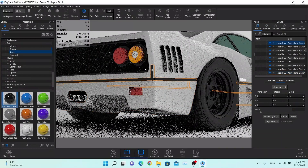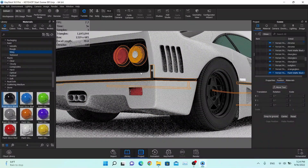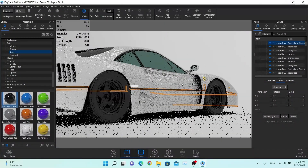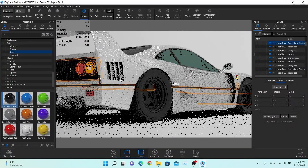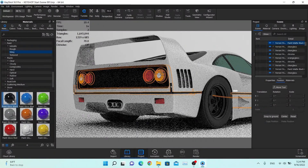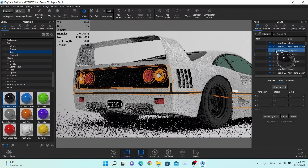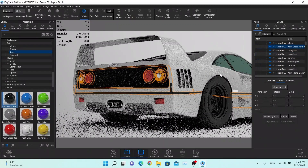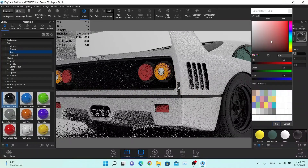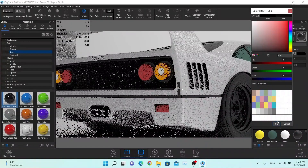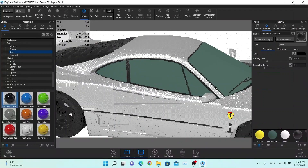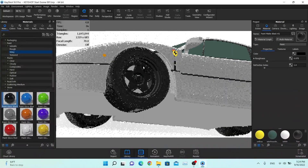I'm going to click on these parts as well. I'll drag and drop this material right here — paint shiny. Double click on this and make sure it's completely black. Let's see how it looks.